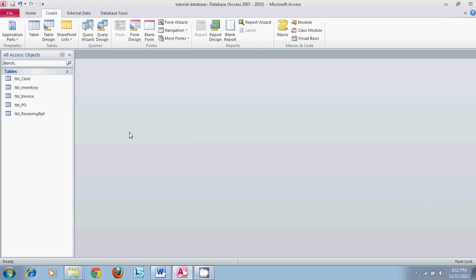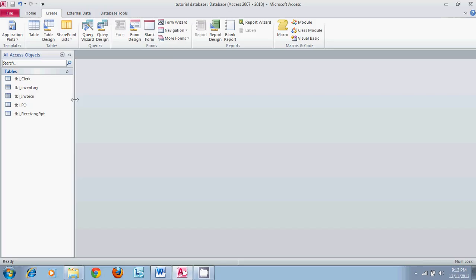In this tutorial we are going to cover update queries and how to build and design an update query according to your needs. The database that we have open is a small database built for this tutorial that holds different tables for sales clerks and different inventory that transactions are tied to.